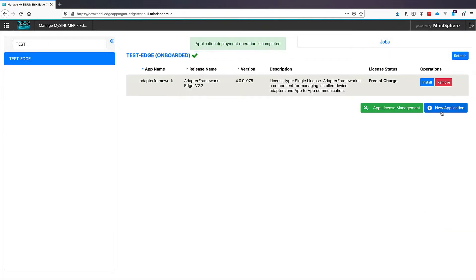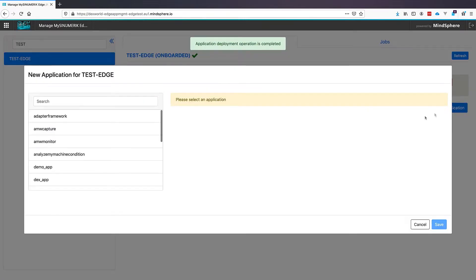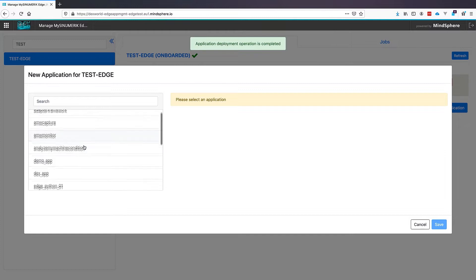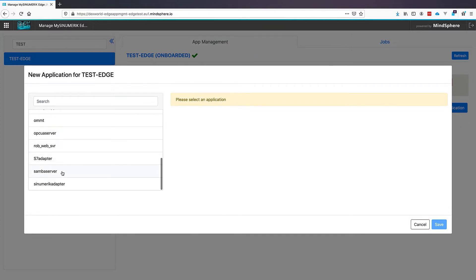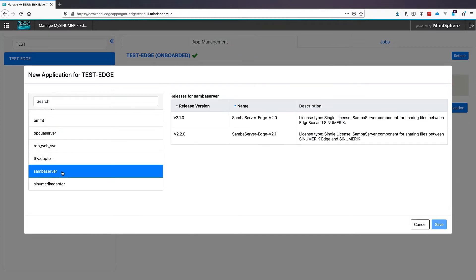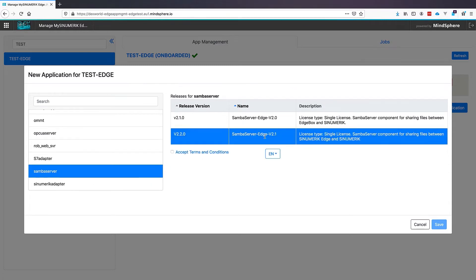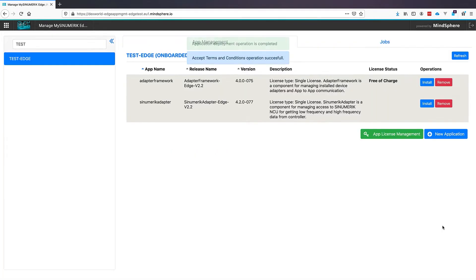The last application we will need is the Samba Server. This is a file server installed on our SINUMERIK Edge to provide us with files that we will need later. Also here we accept terms and conditions and click Save.